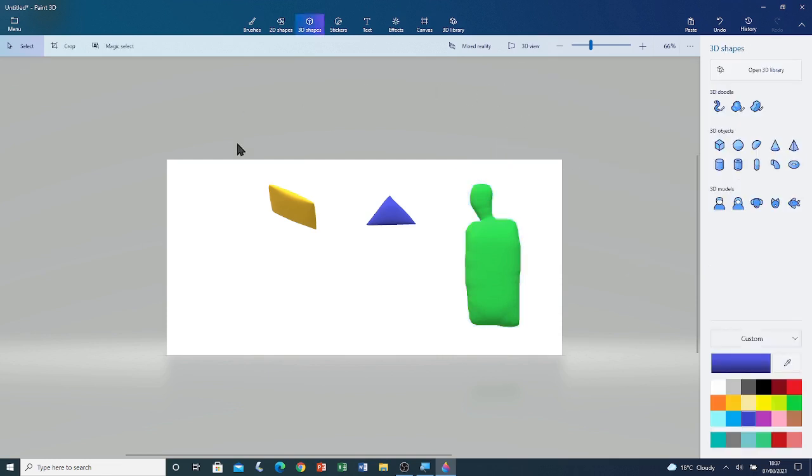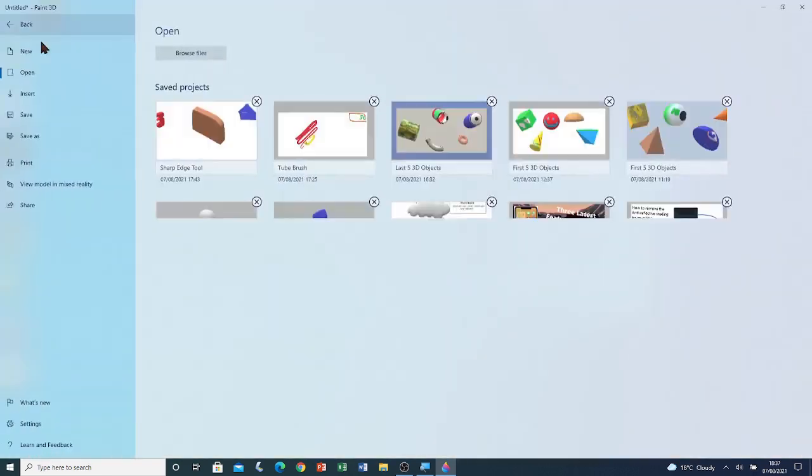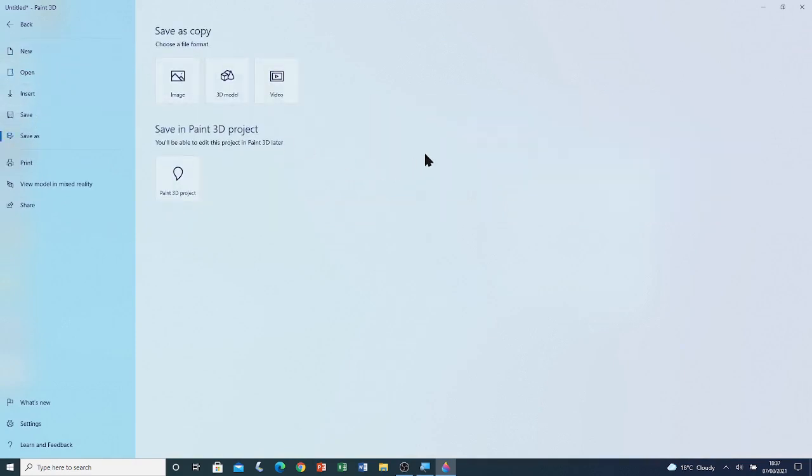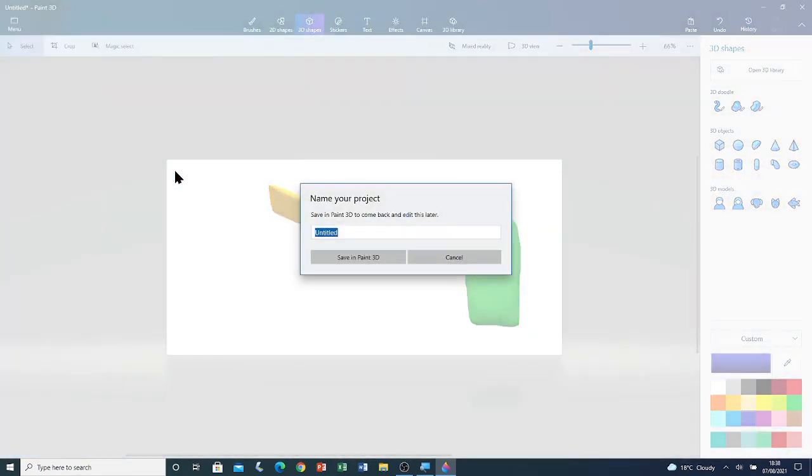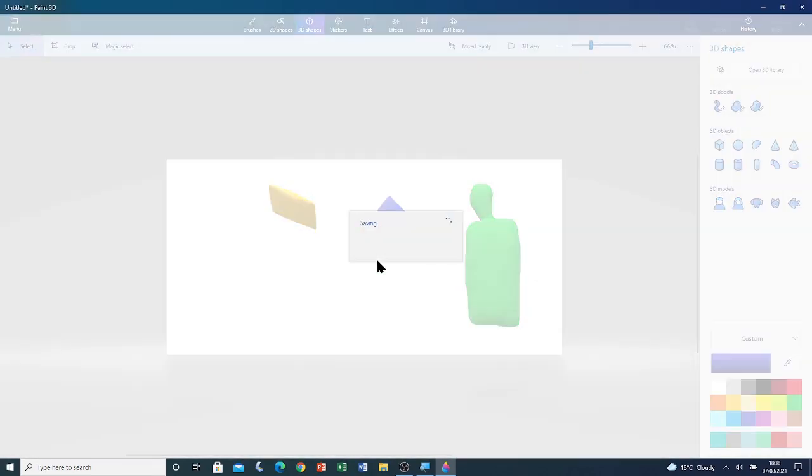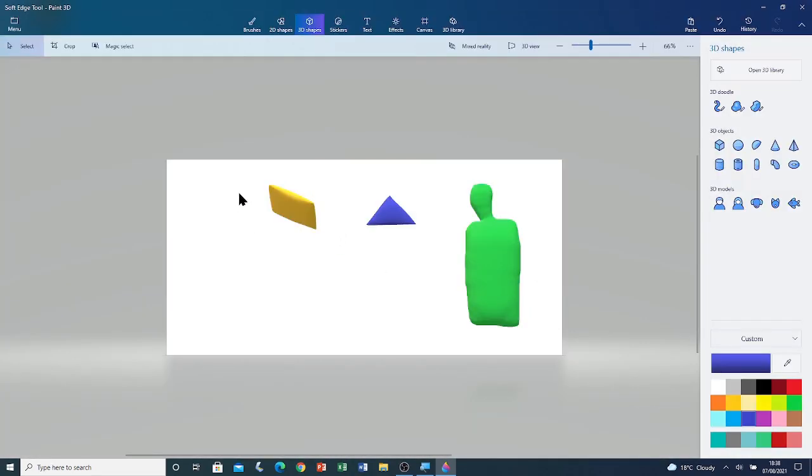Now that I've drawn these shapes I'm going to save this file. Menu. Save. Because there are 3D objects in our canvas we have to save it as a paint 3D project. I'm going to click on paint 3D project. Now I'm going to rename it soft edge tool. Now I'm going to click on save in paint 3D.